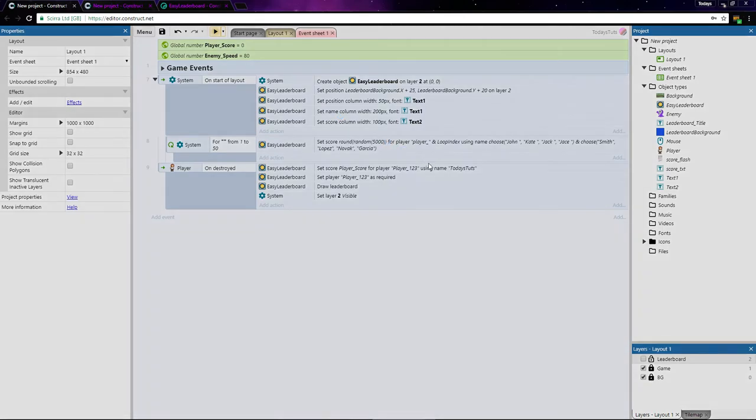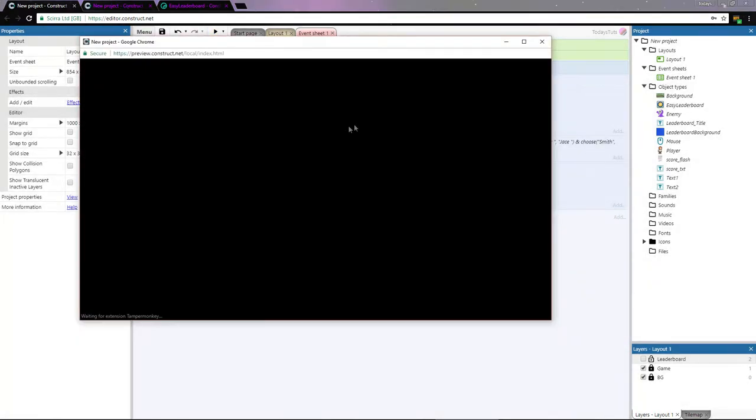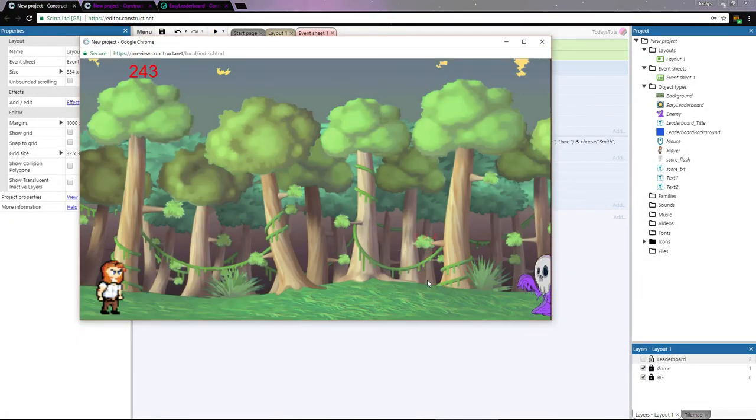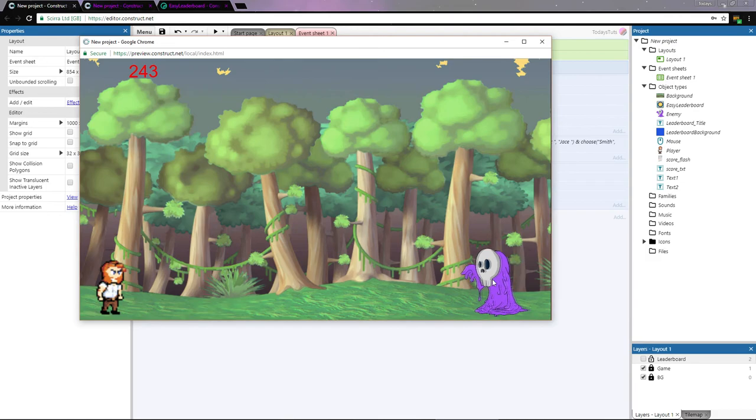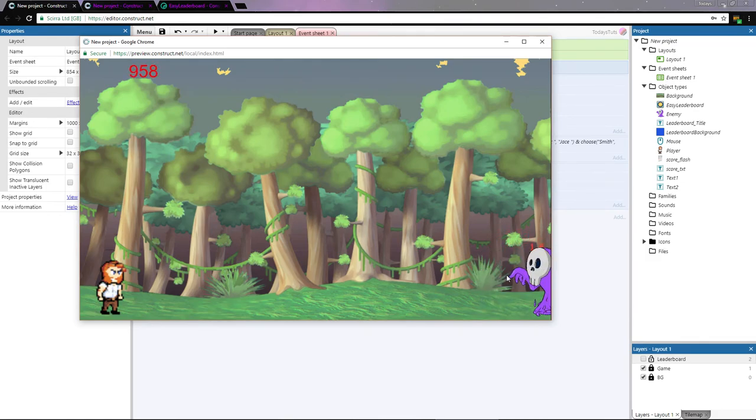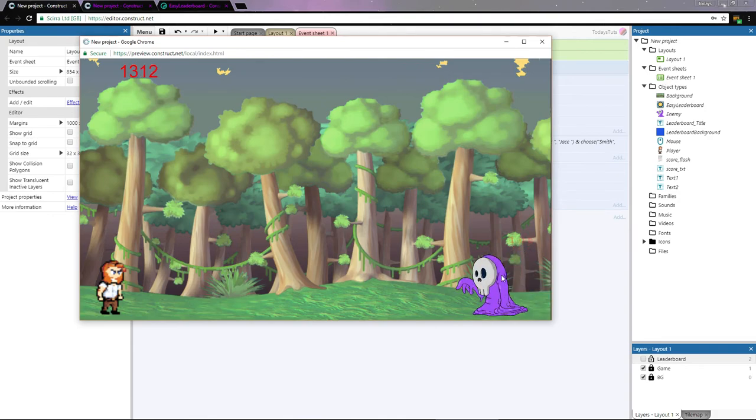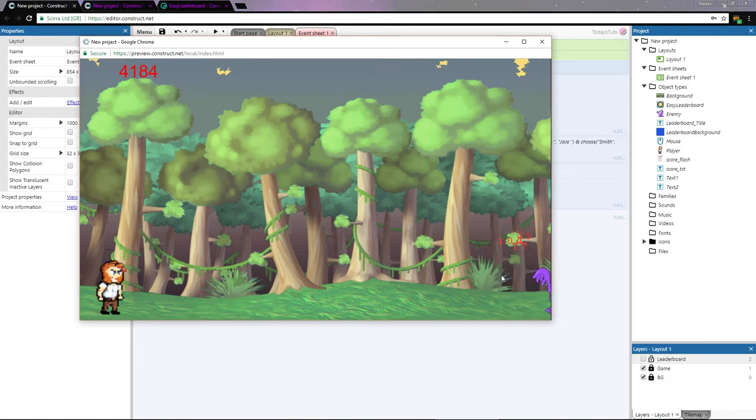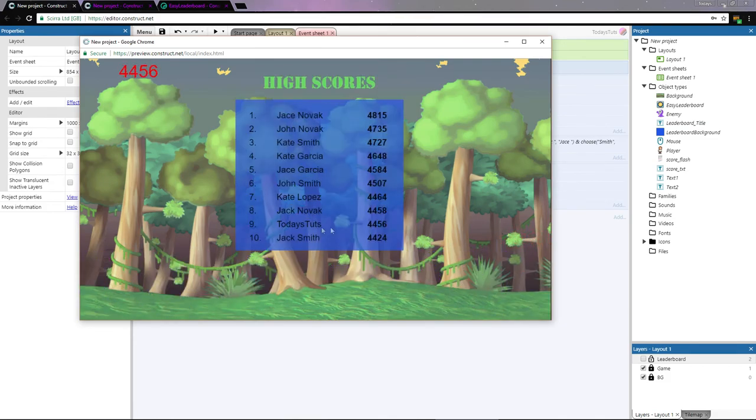Okay, let's test it out. I'll kill a few enemies and they'll start to gain speed. If I build up my score for a while and then let the enemy collide with the player, the leaderboard is shown and I made 9th place.